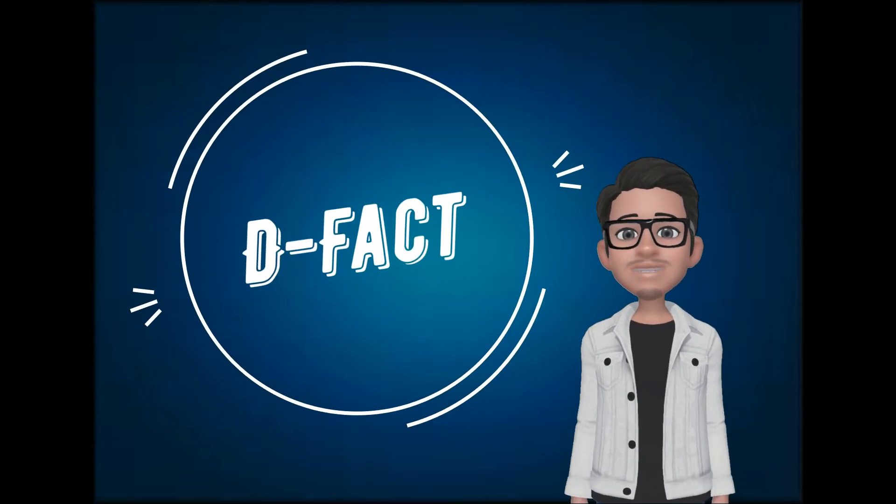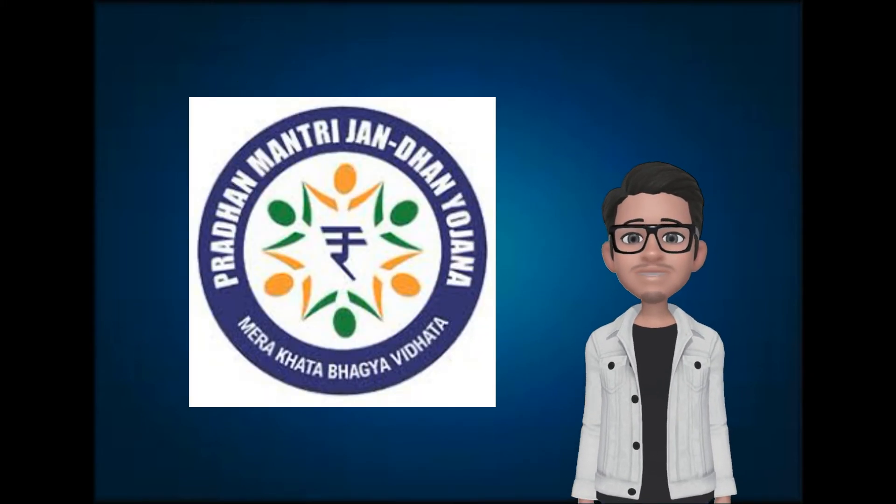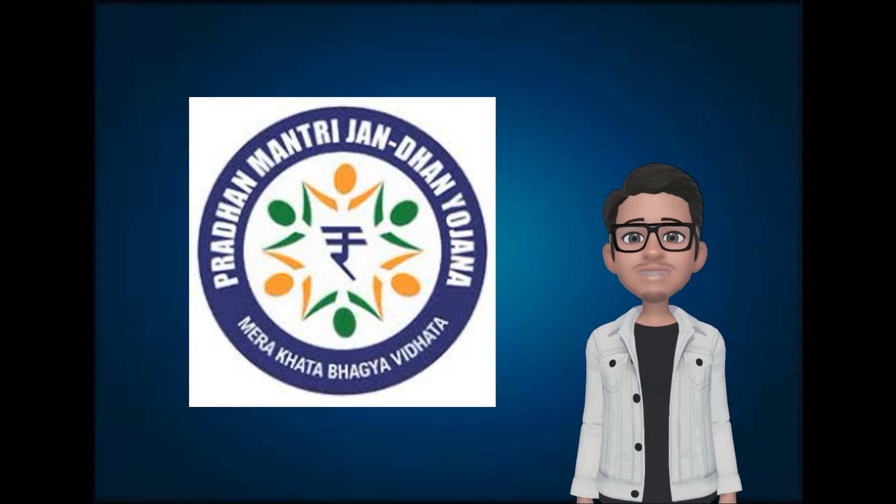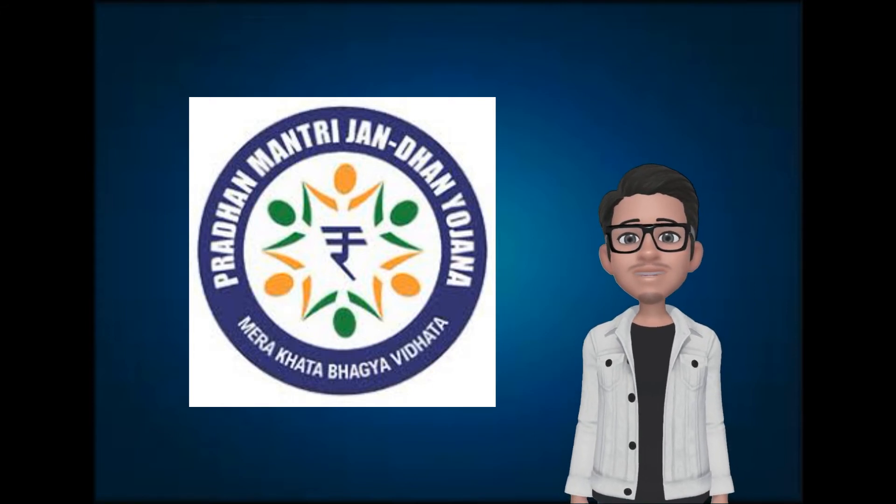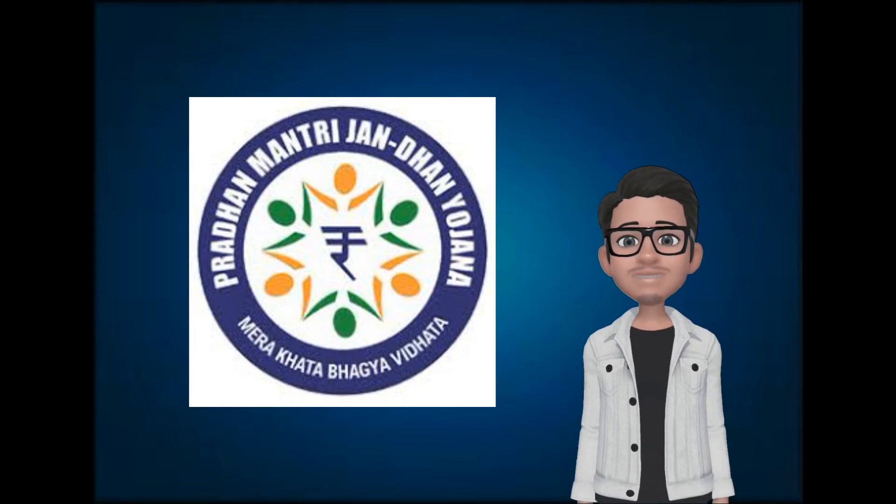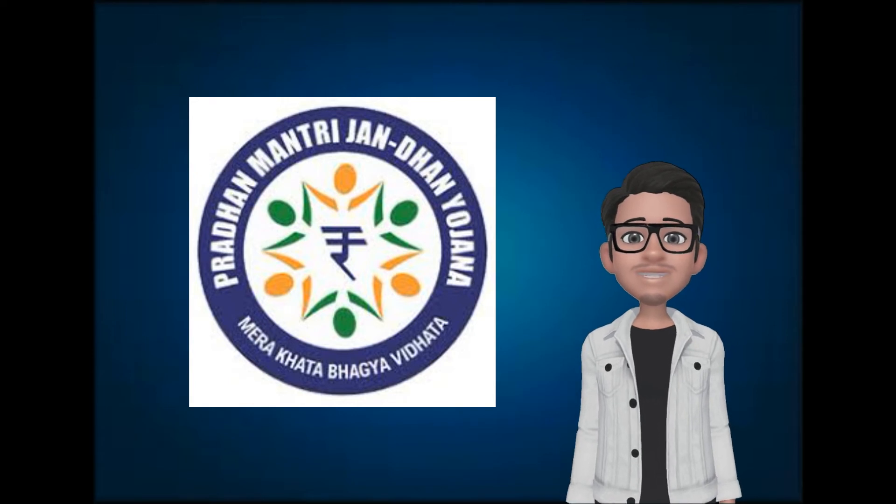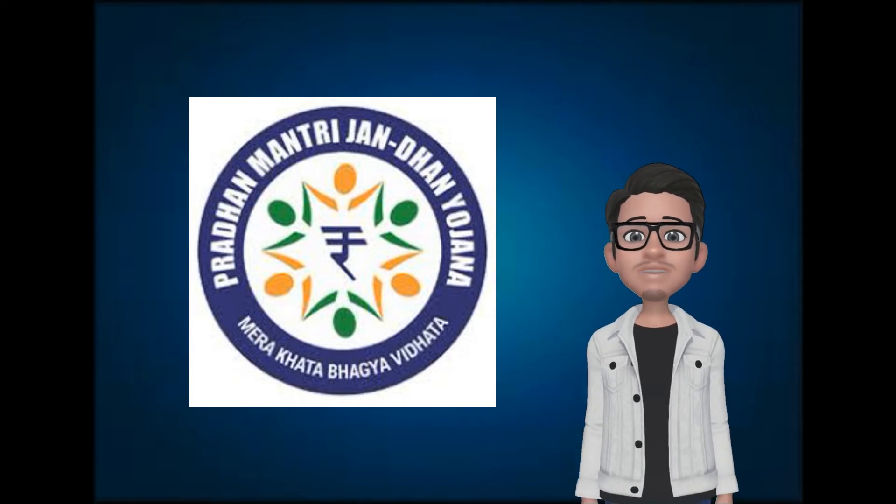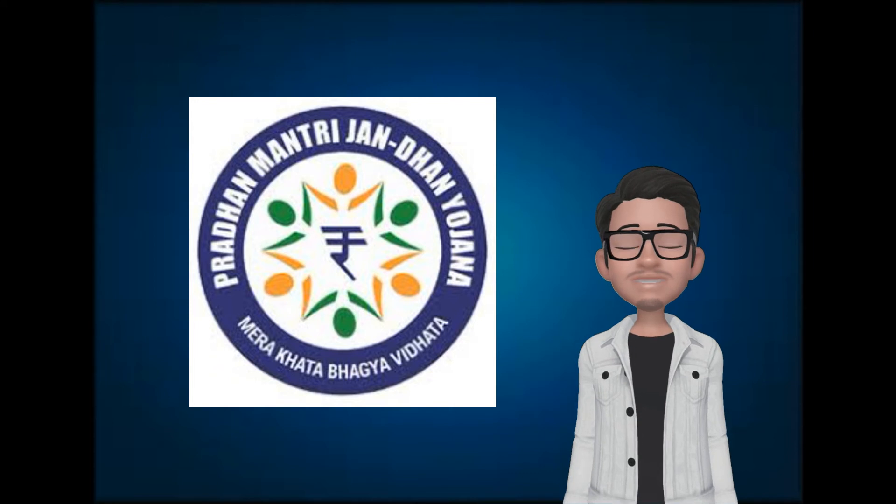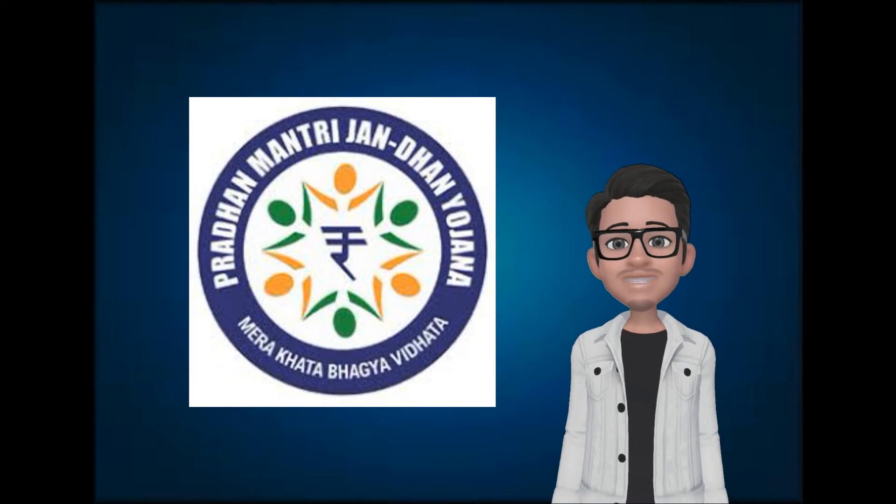Let's look at this fact. During the PMJDY, Pradhan Mantri Jan Dhan Yojana, a financial inclusion program of the Government of India that aimed at expanding affordable access to financial services such as bank accounts, remittances, credit, insurance and pensions. During this time, branches in South Karnataka and Udupi had very less work as 95% of the population were already covered. Okay, we got to know why this region is called the Cradle of Indian Banking.